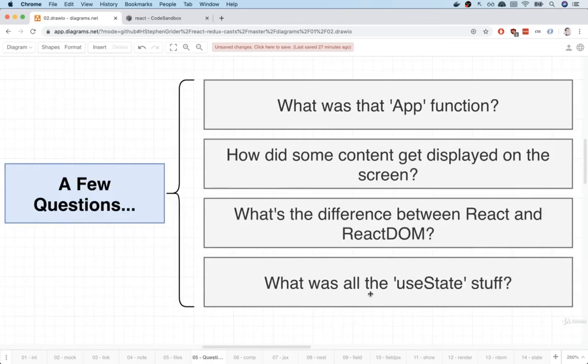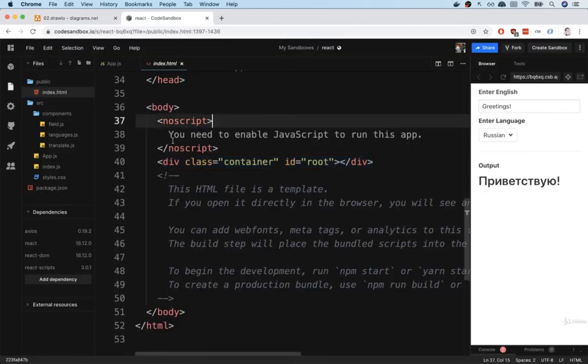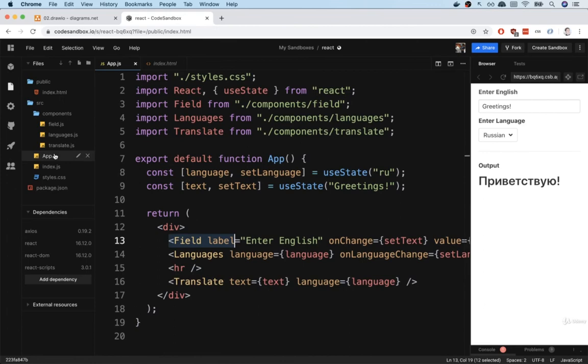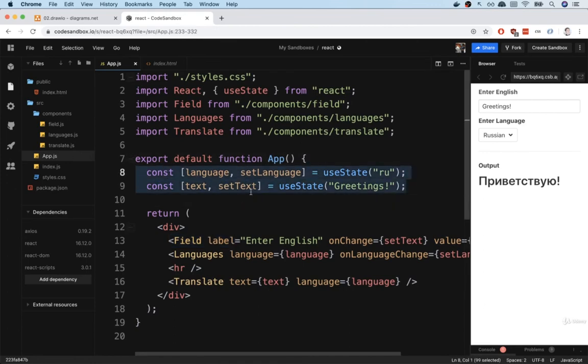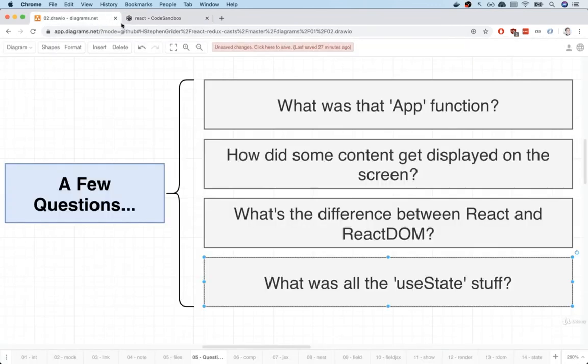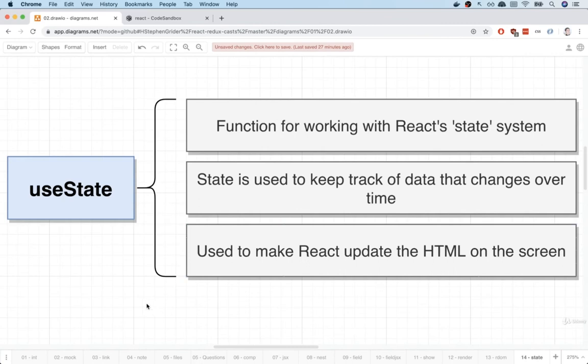All right, last question here. How about all that useState stuff that we saw inside of our app function? So inside of our app.js file, all this useState stuff right here. Okay, so useState, that is a function that we make use of to work with a system in React called the state system.